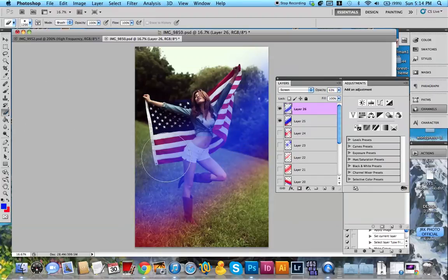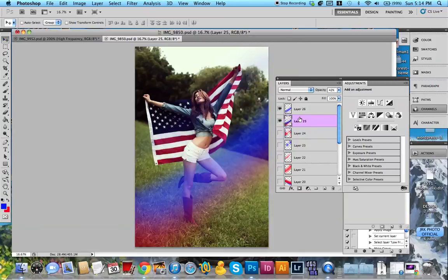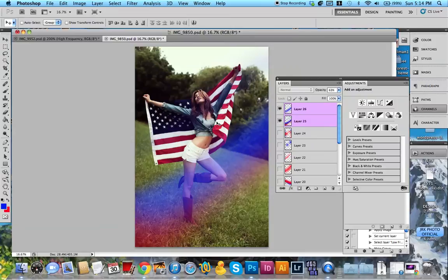Erasing some parts that you don't want from both layers. It's all about what kind of colors you want, how you want it to look.